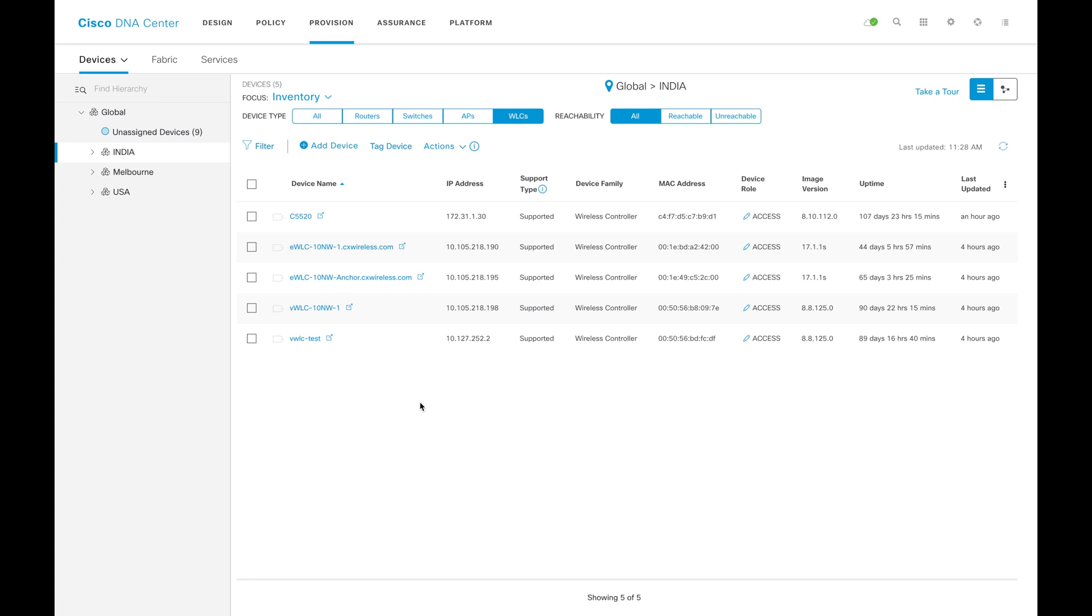I have multiple devices here. Let's try to see what are the options available for the HA form. I have multiple devices here.